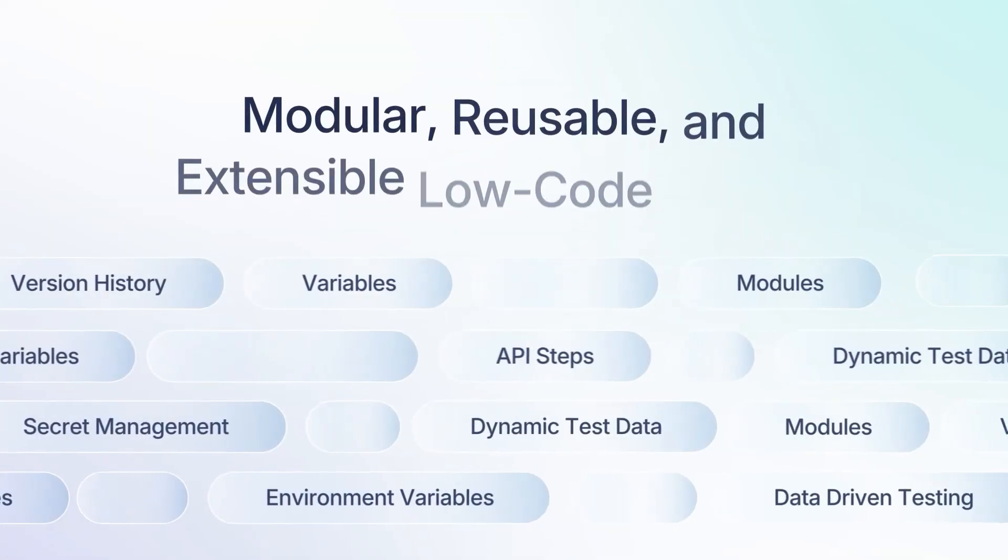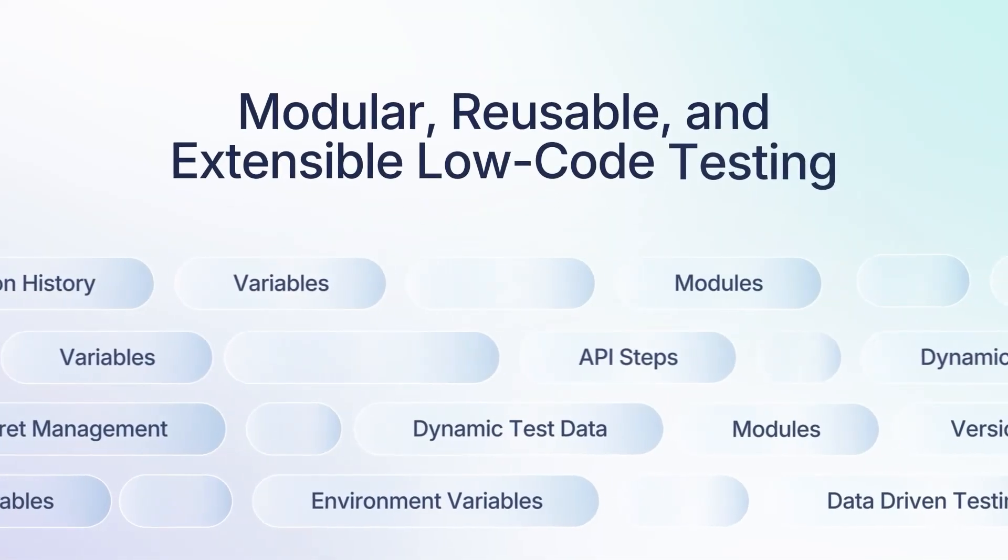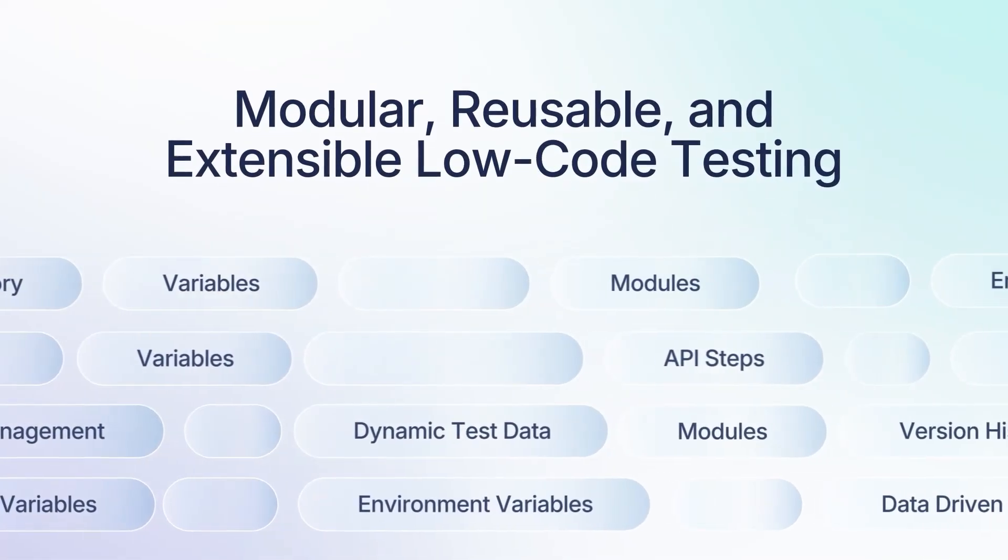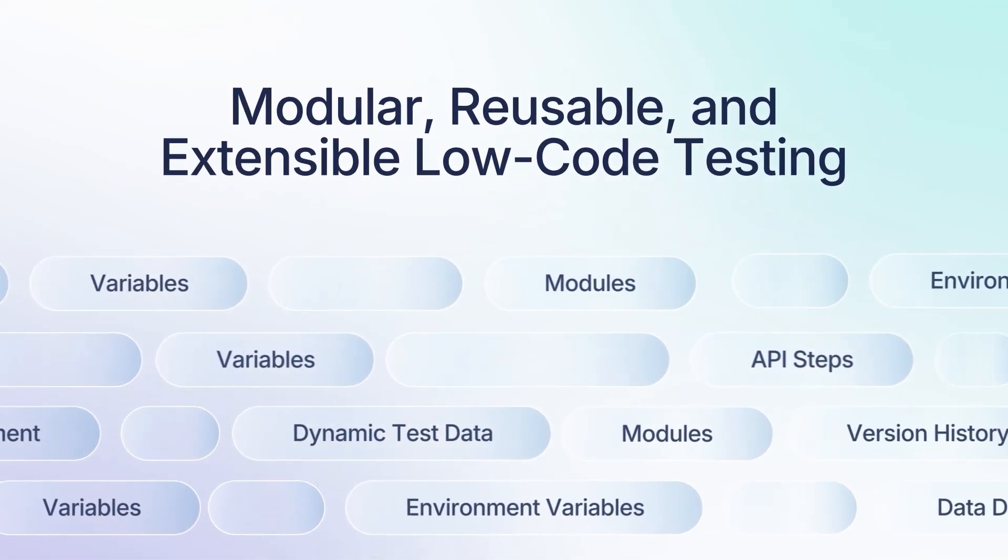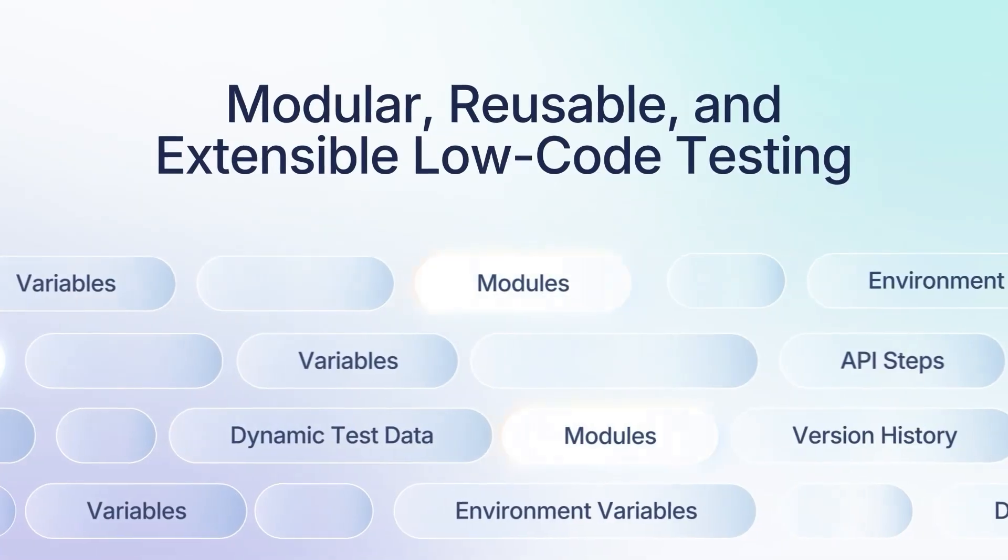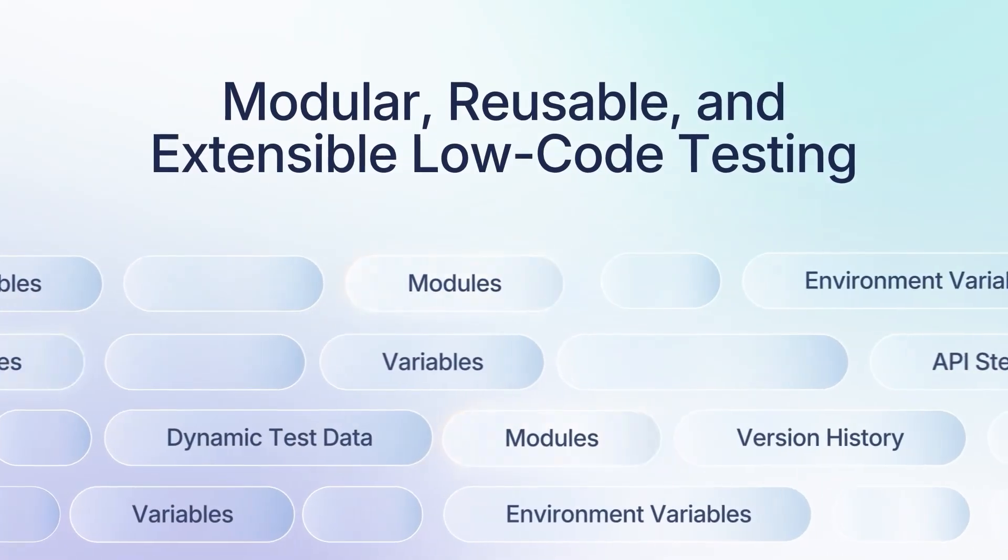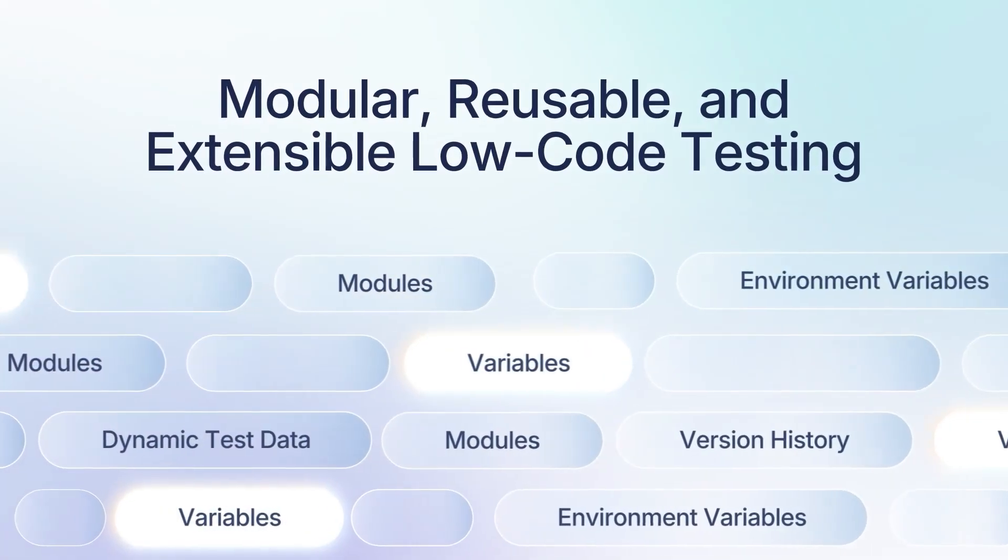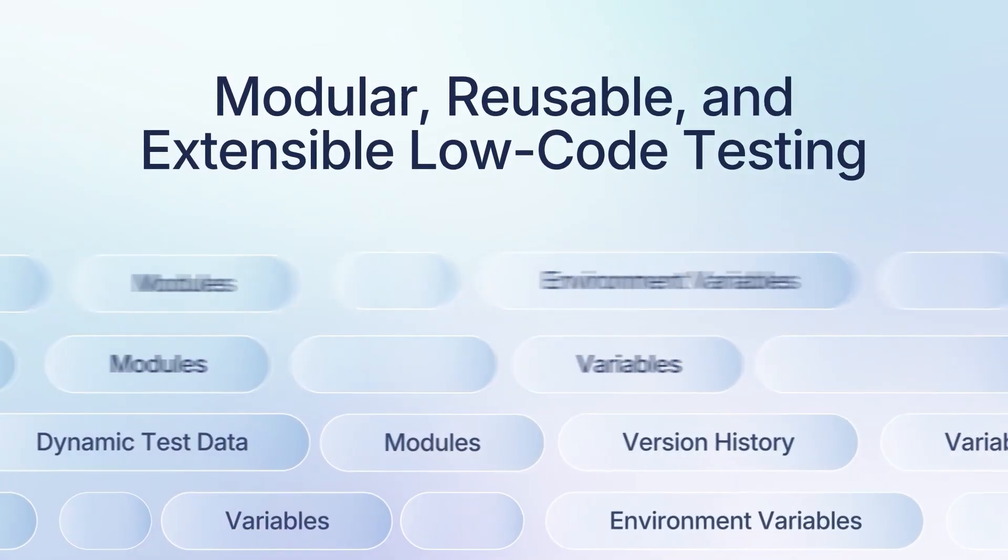Scale low-code testing with automation best practices, leveraging advanced features like modules, variables, data-driven testing, and many more.